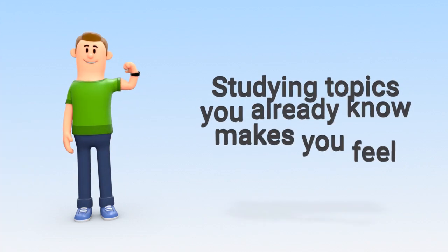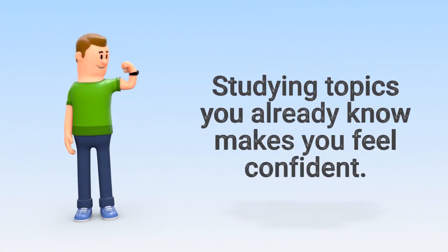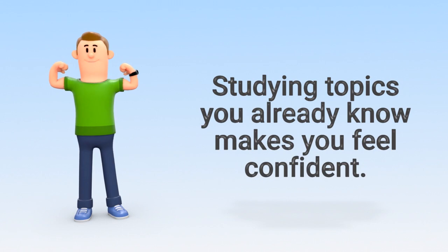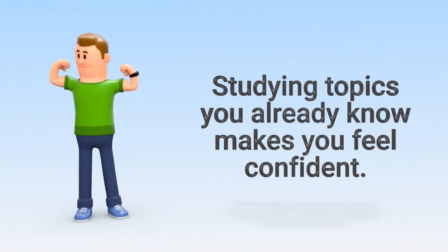People often concentrate on topics they already know or feel comfortable with. It may make them feel good, but does little to prepare them.